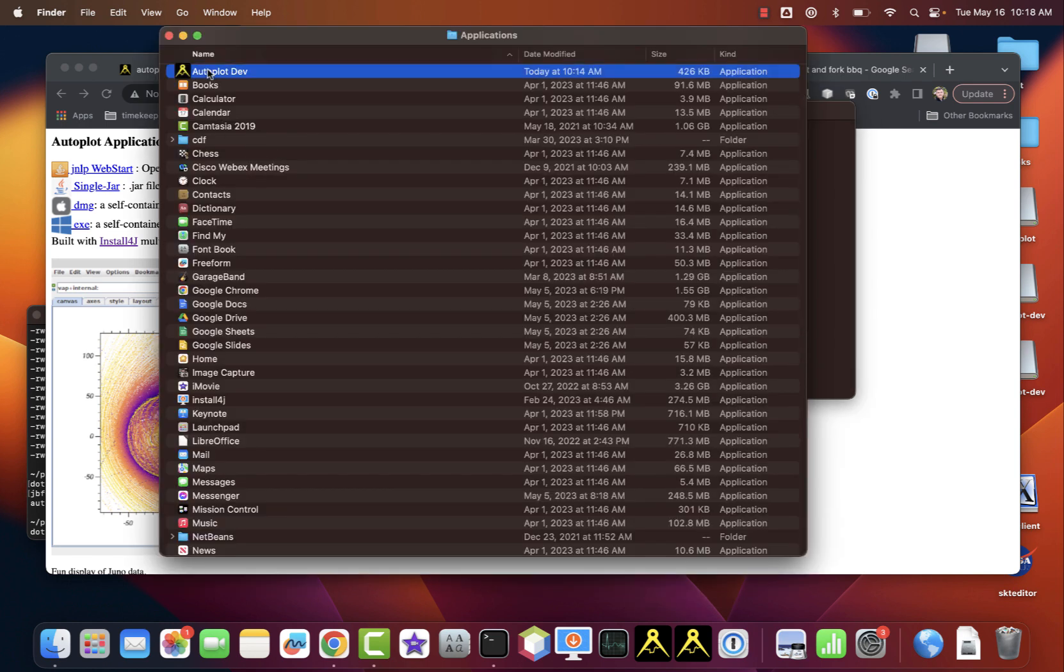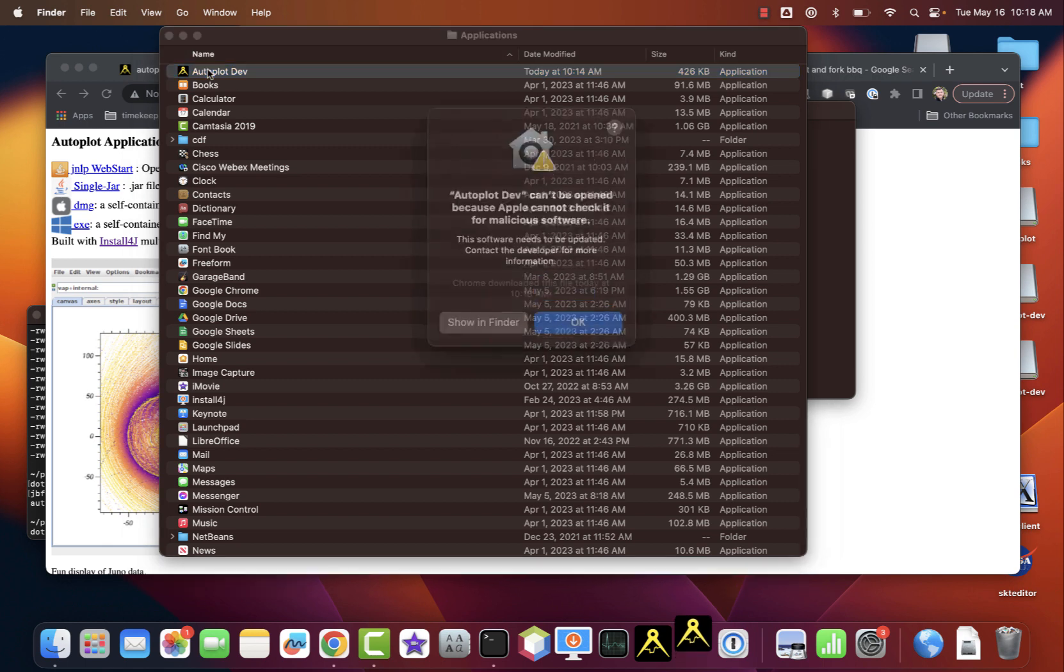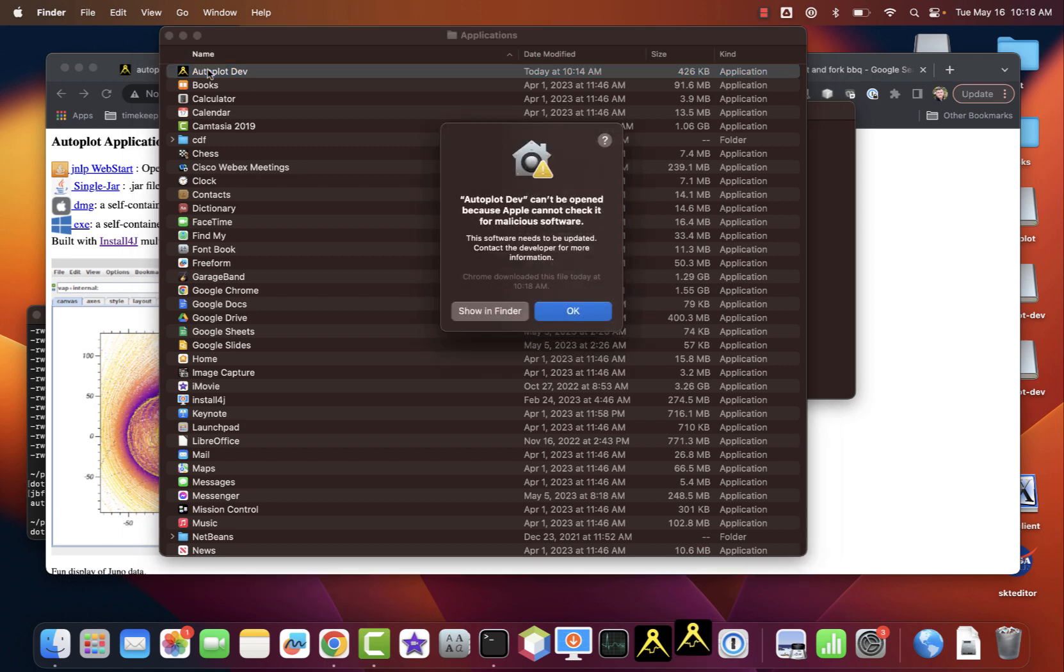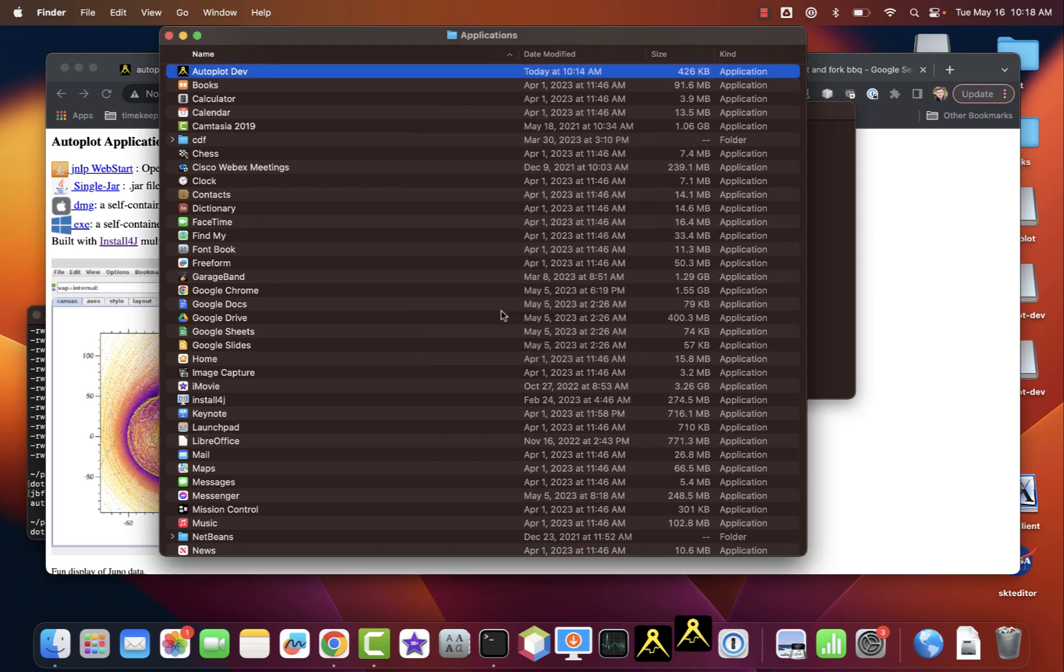I have a shortcut on my desktop, but I'll run it from the Applications folder. Here you can see the warning that it might be malicious software and it refuses to run it.